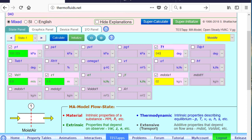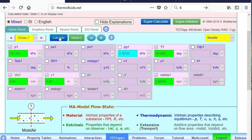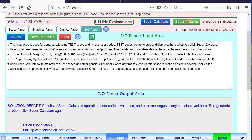And relative humidity is given. Well, instead of entering it here, we could declare that in the I.O. panel. So let's just calculate the state.